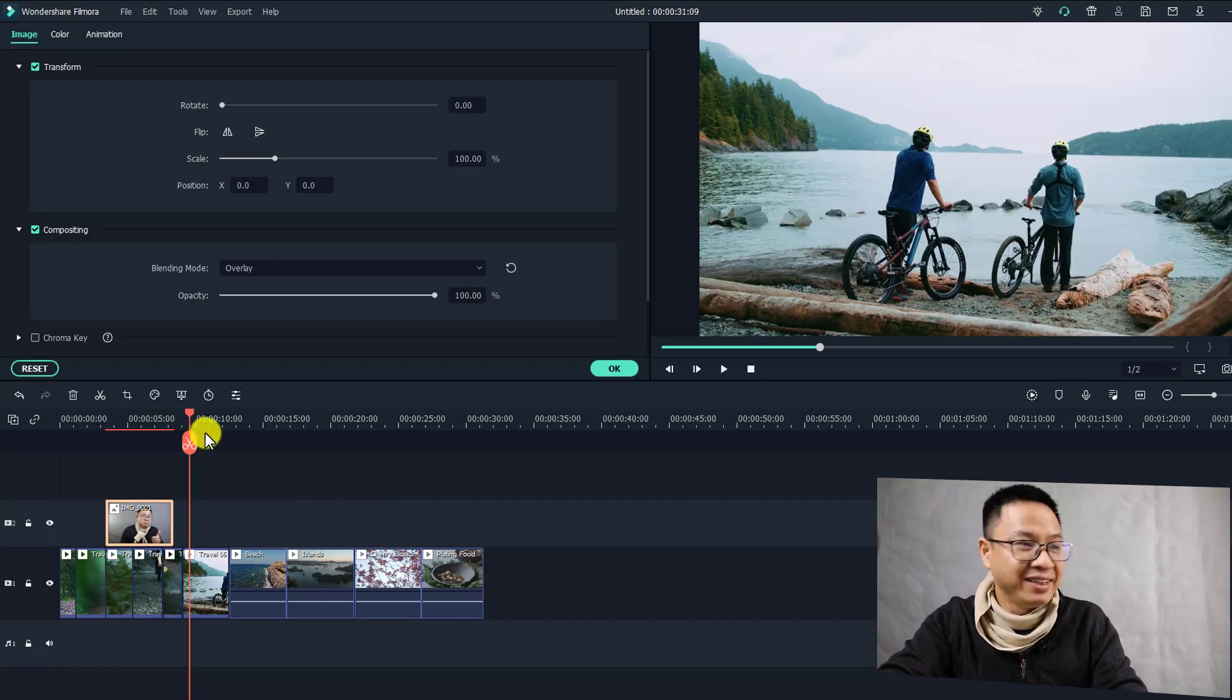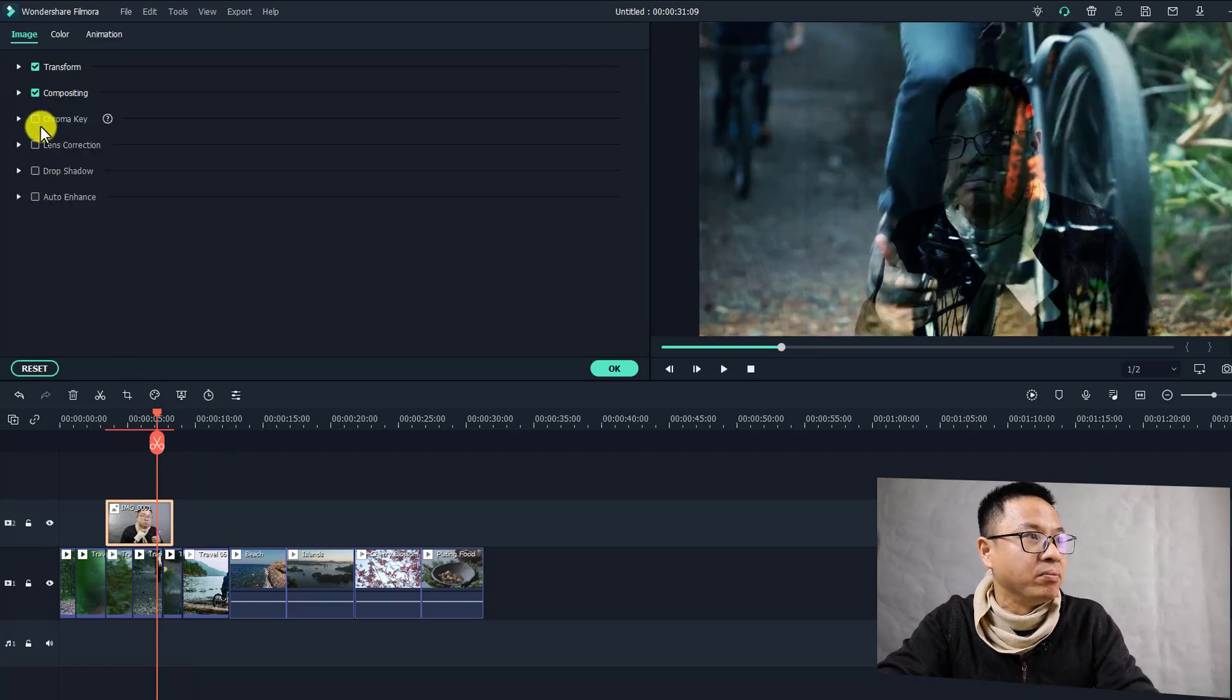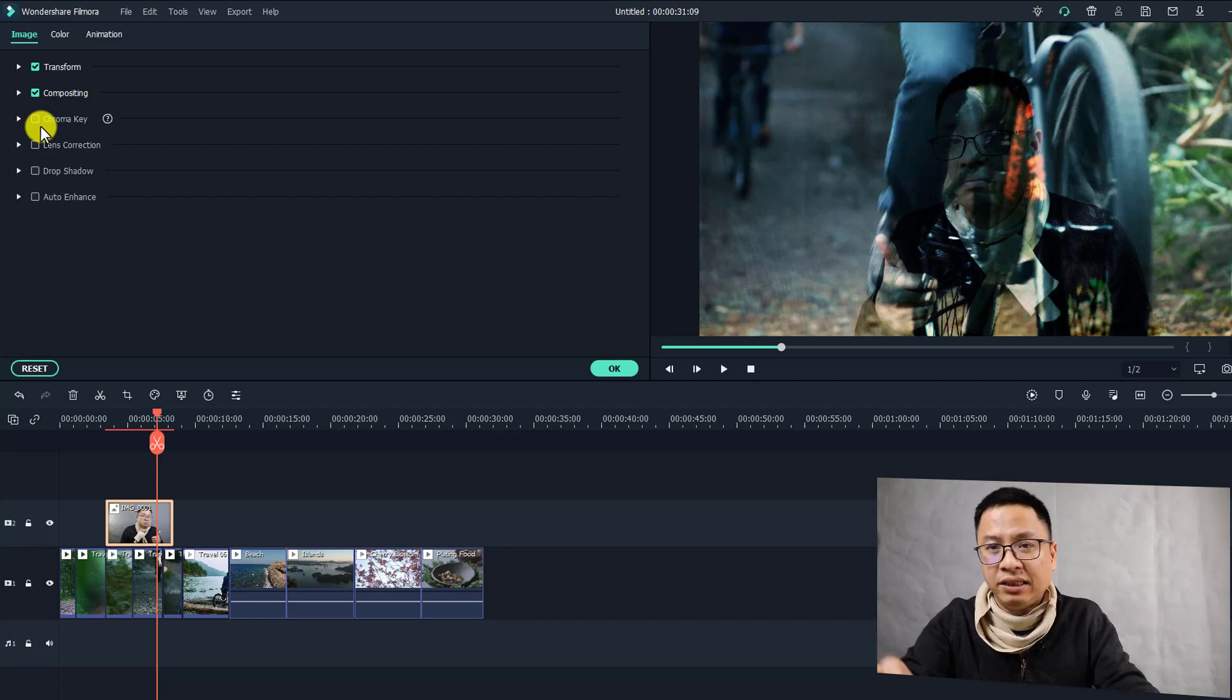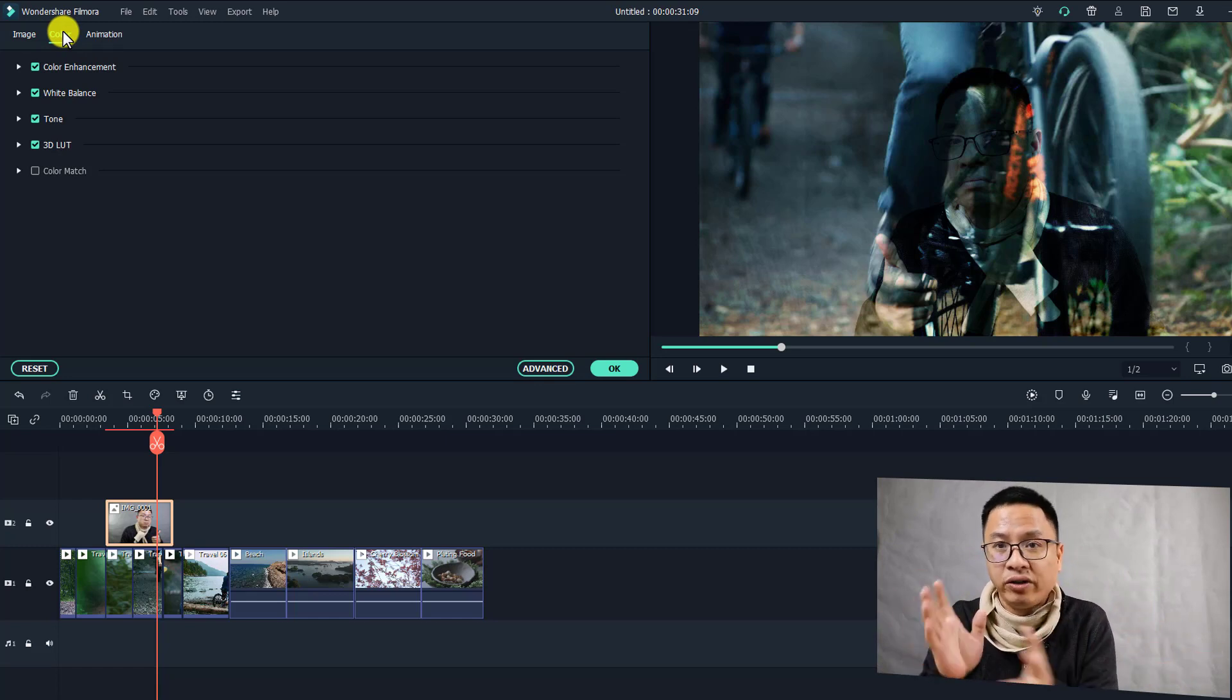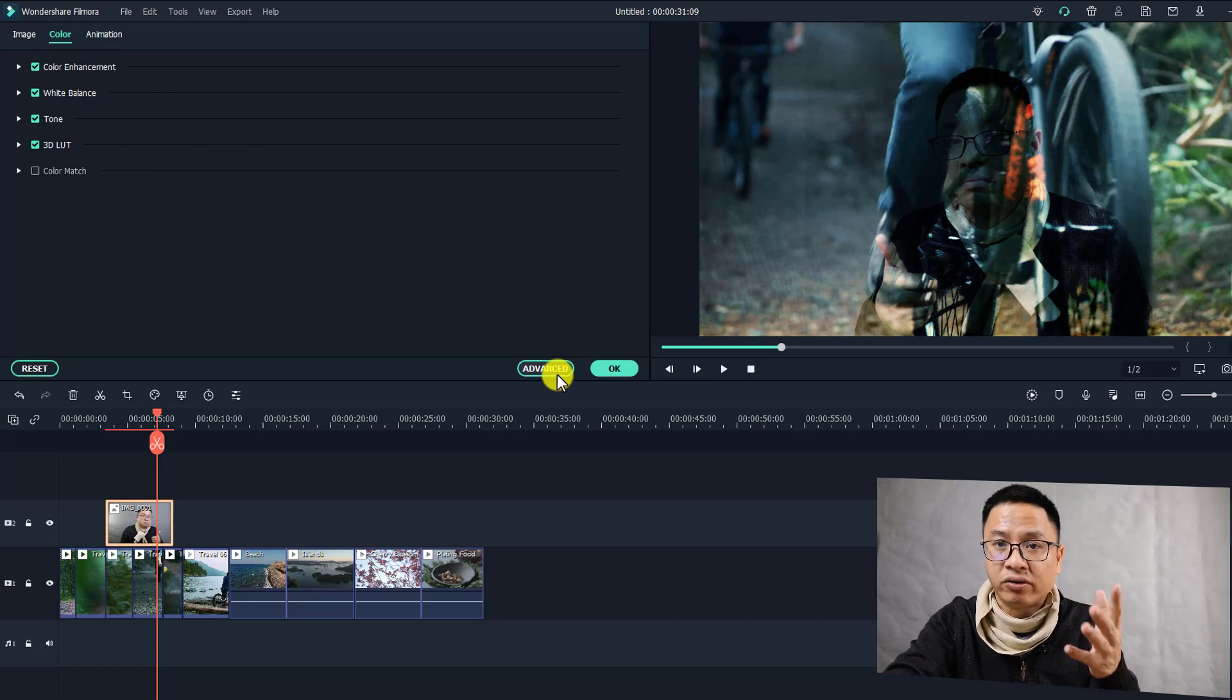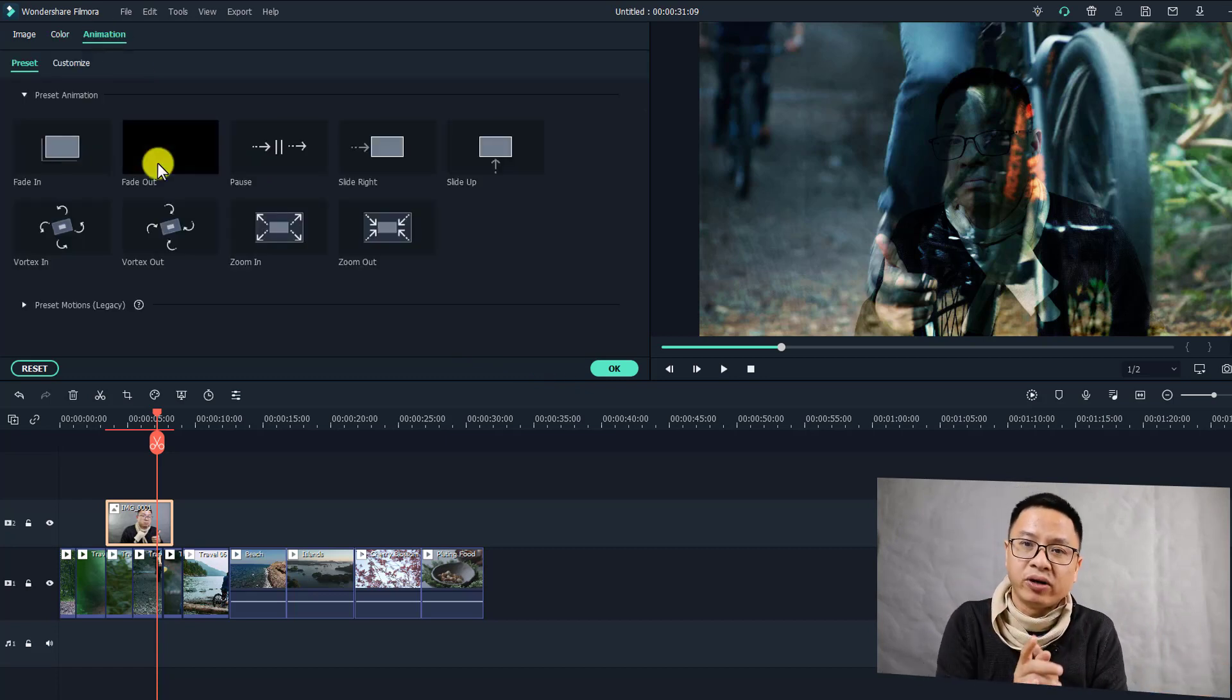At the property panel we have here something more, like the chroma key. You can also apply the chroma key for your image because this is similar to a video. Here we have color, so you can also color correct your image like the way you do with your video. We have the basic here and we have the advanced color correction tools for your image if you click on advanced. Finally we have animations. This is a new feature of Filmora 10. You can add animation keyframes to your image or video using this software.